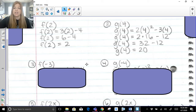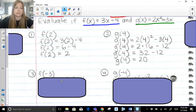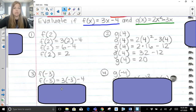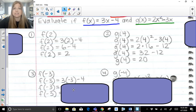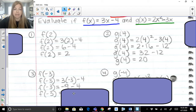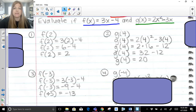For f of negative 3, wherever I see x in my function, I substitute in negative 3. So f of negative 3 equals 3 times negative 3 minus 4. F of negative 3 is just notation. 3 times negative 3 is negative 9, and negative 9 minus 4 is negative 13. So f of negative 3 equals negative 13.